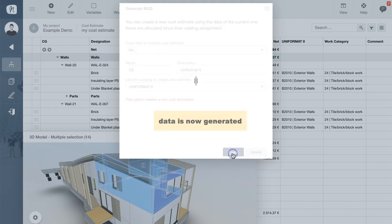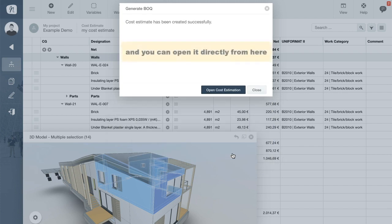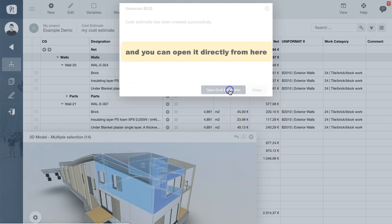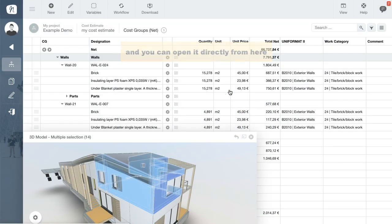The data will now be reformatted and within a few seconds you can open up your new cost estimate in the UNIFORMAT2 structure.